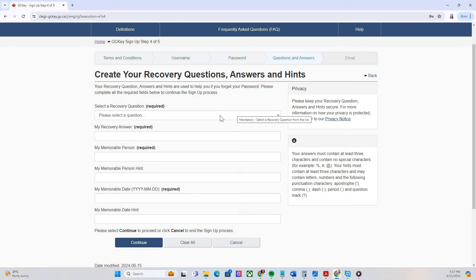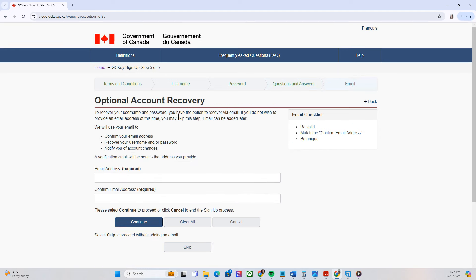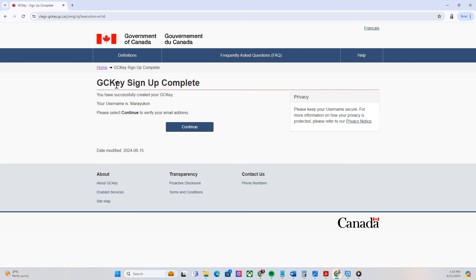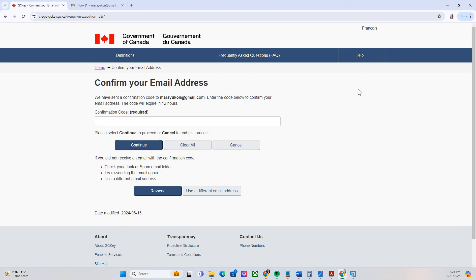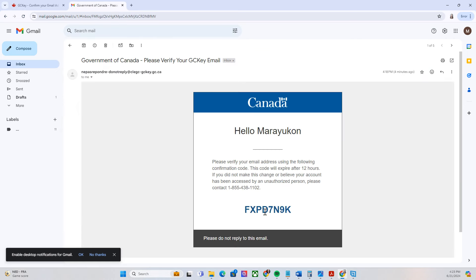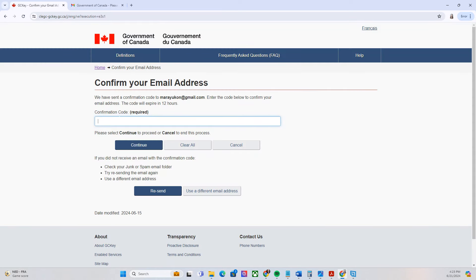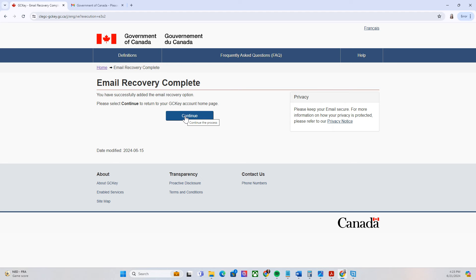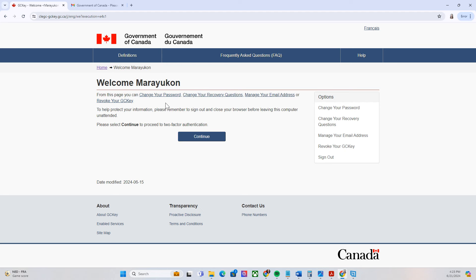Create your own recovery question and then continue. For optional account recovery — if you're unable to log in or forget your email address — you have to put your email address and then click continue. It will say 'GCKey sign up complete'. Once you've added your account recovery email address, check your email because they will send a confirmation code that you have to enter here. Go to your email — it's coming from GCKey — copy that code and paste it in, then click continue.